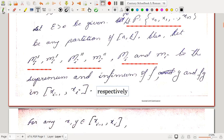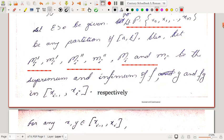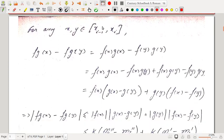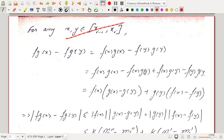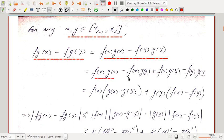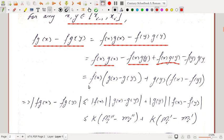We will try to find a relation between the quantities Mᵢ, mᵢ, Mᵢ′, mᵢ′, and so on. We observe that for any x, y in the interval [xᵢ₋₁, xᵢ], f(x)g(x) − f(y)g(y) can be written by introducing ±f(x)g(y), giving f(x)[g(x) − g(y)] + g(y)[f(x) − f(y)].